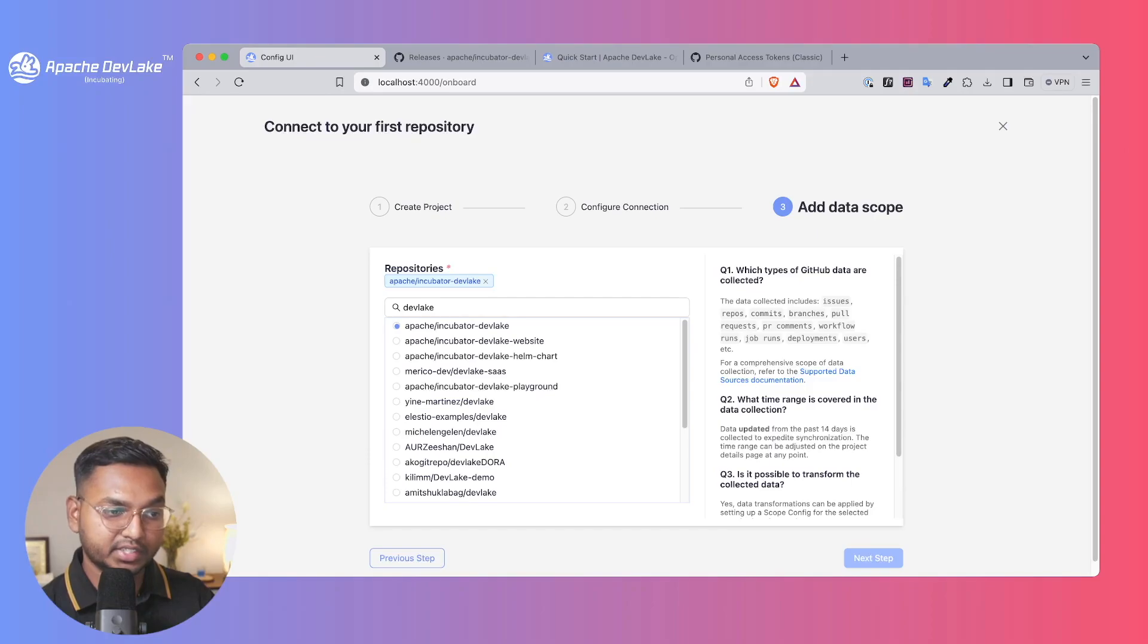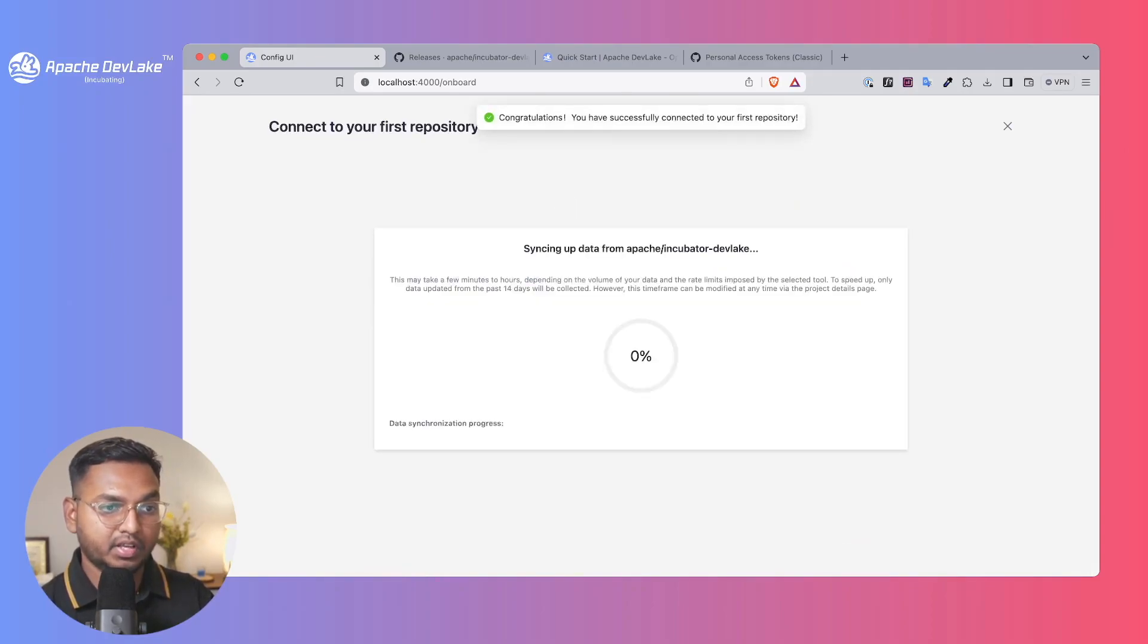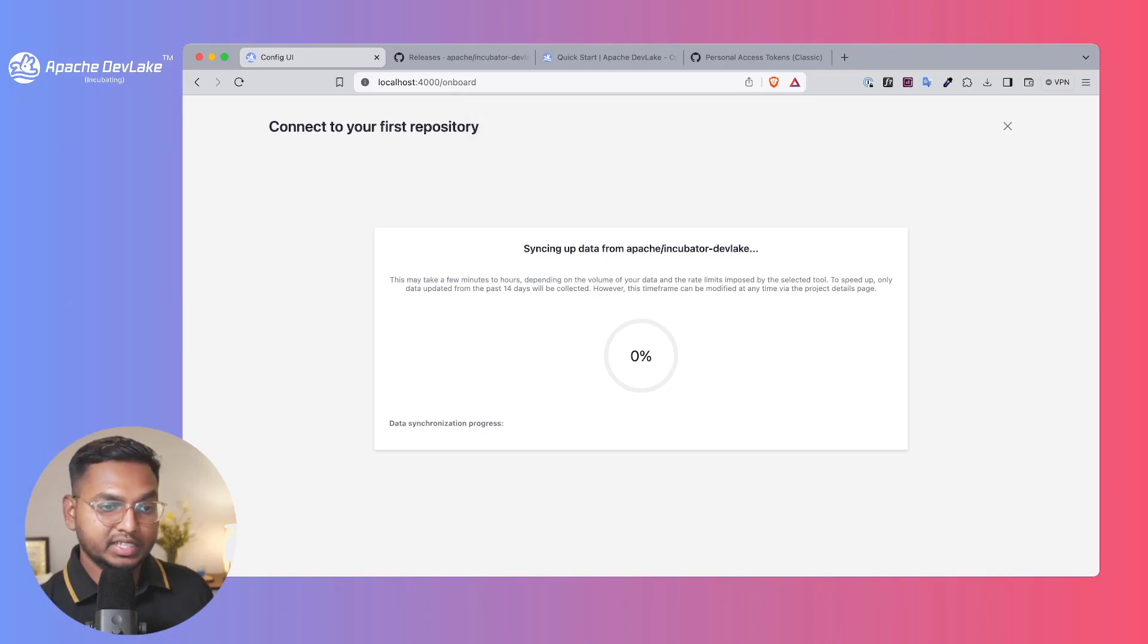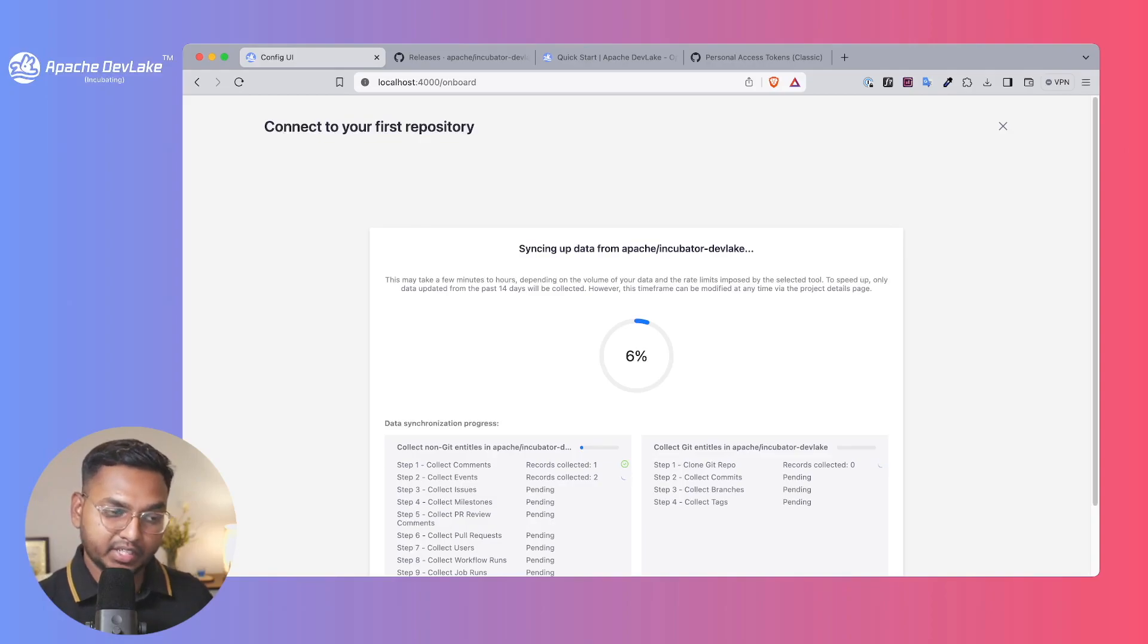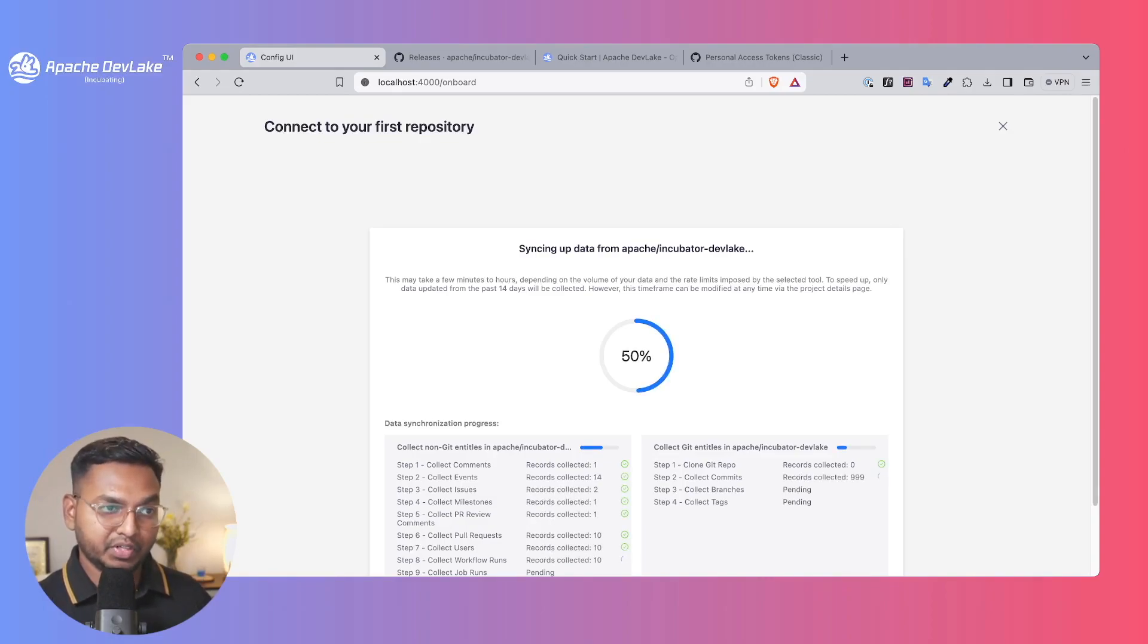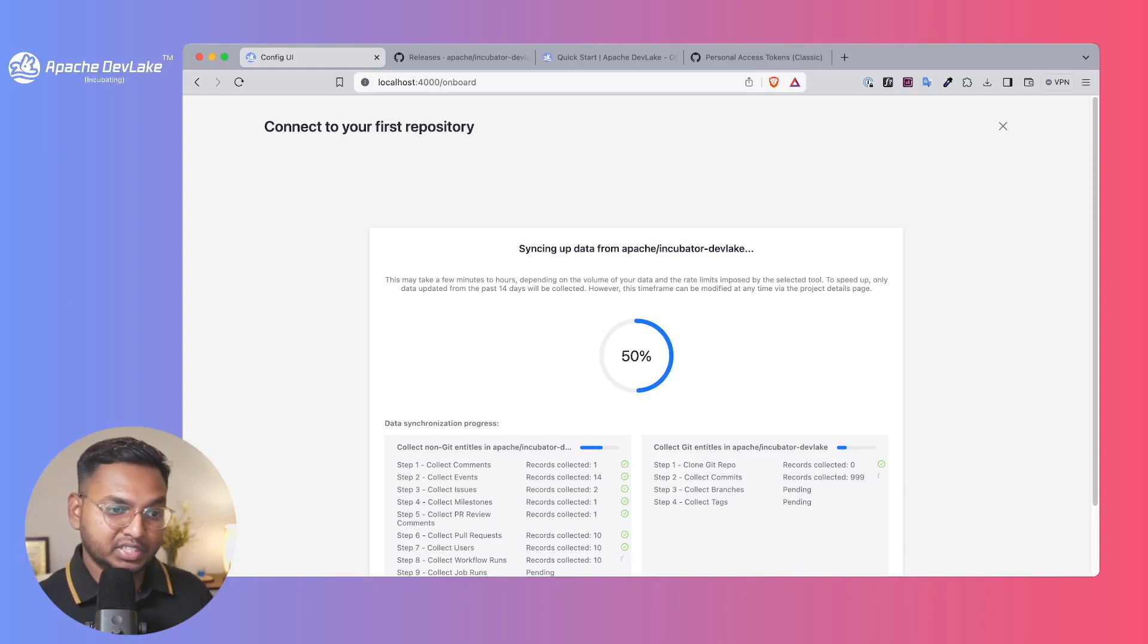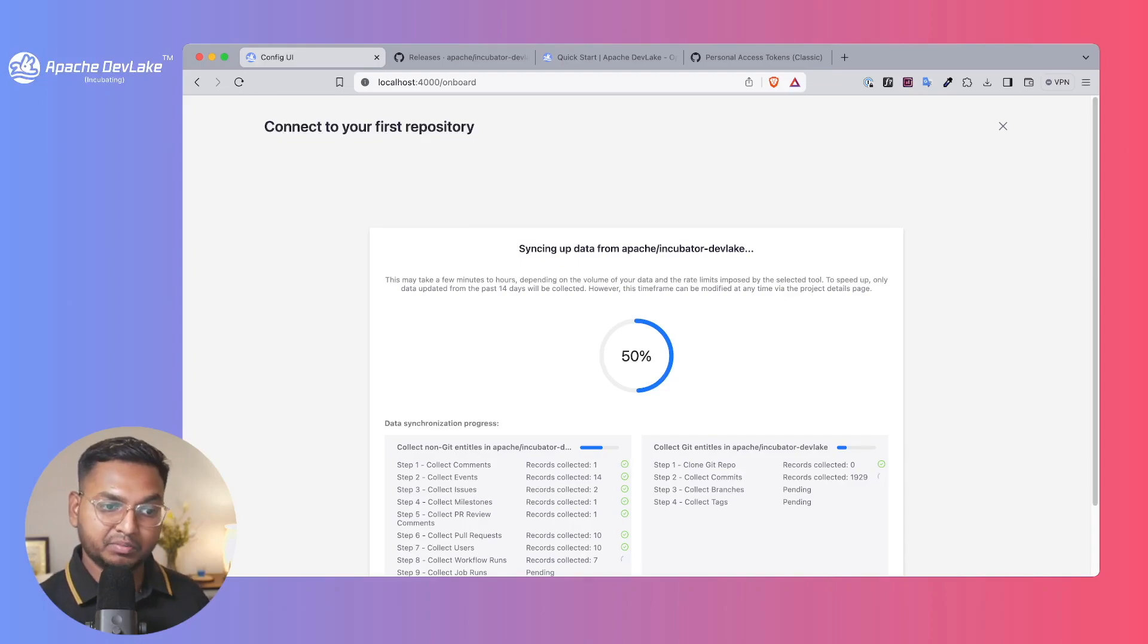I've selected DevLake and you can go to the next step. As you can see here, we are actually pulling data from GitHub in real time. So as we wait, we'll see what it's actually doing. It's cloning the repository.